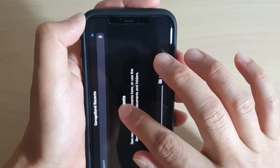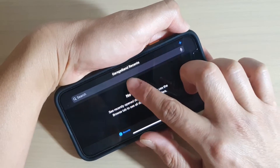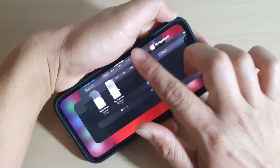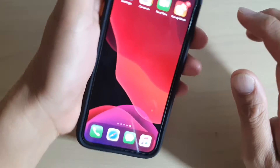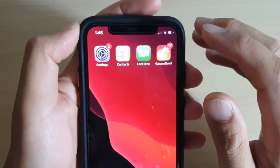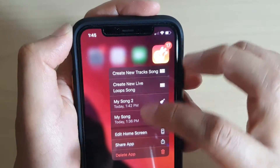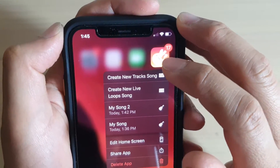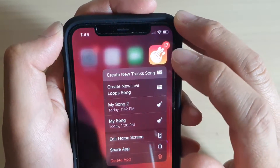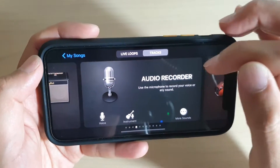Instead of tapping to open it normally, close it first. Then tap and hold on the GarageBand icon - it will bring up a contextual menu. Tap on "Create New Track Song" and it will immediately go to the audio recorder.